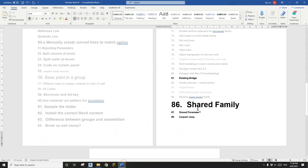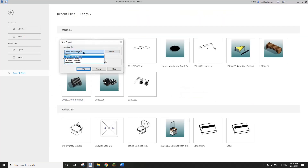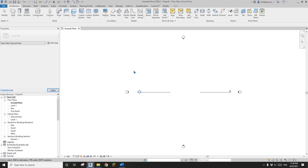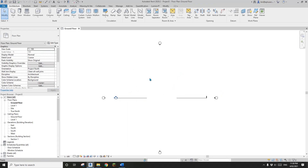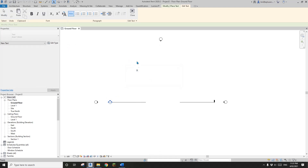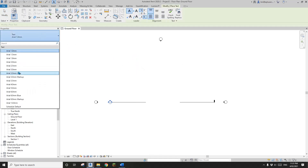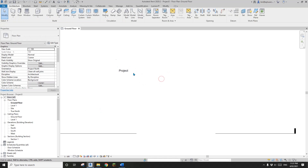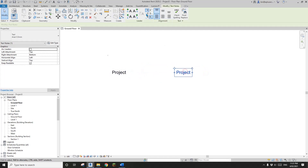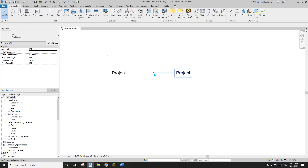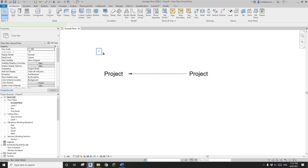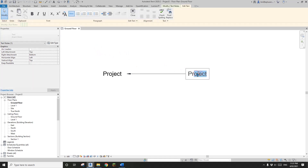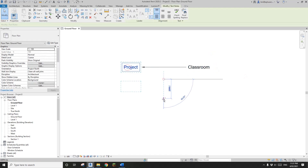Hey guys, Bing here. Today we are going to talk about a shared family. So first I'm going to create a project. Let's pretend this project is a classroom.